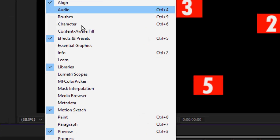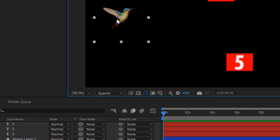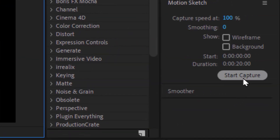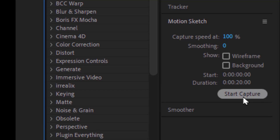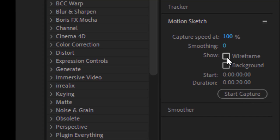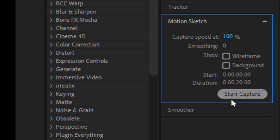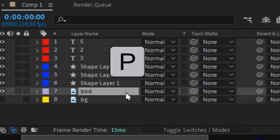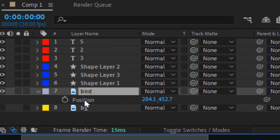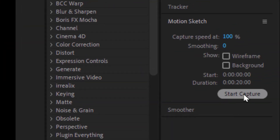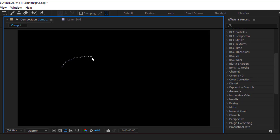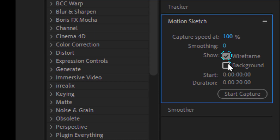Now, let's try the Motion Sketch tool. Just choose the object, and all you need to do is click on Start Capture. But there are some points you should pay attention to. Activate Show Wireframe and Background. Why is that important? Because if you don't activate them, here's what will happen — everything disappears. So be sure to activate both of them. Before clicking on Start Capture, go to the layer and press P to open the position keyframes, select it, and then click on Start Capture. After that, draw as you want to make the layer follow your drawing.